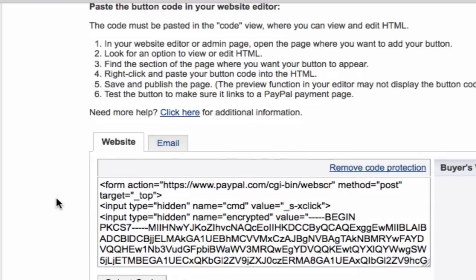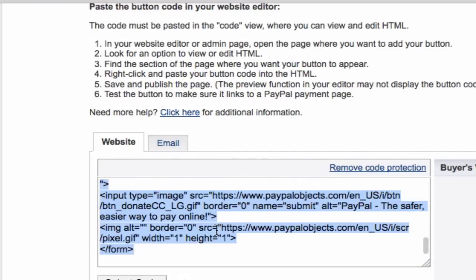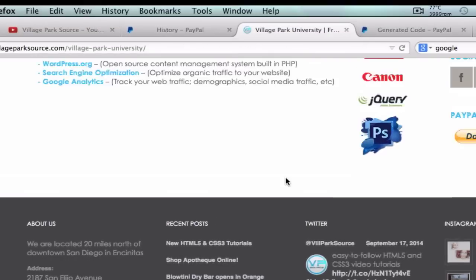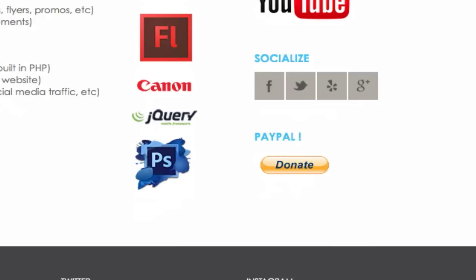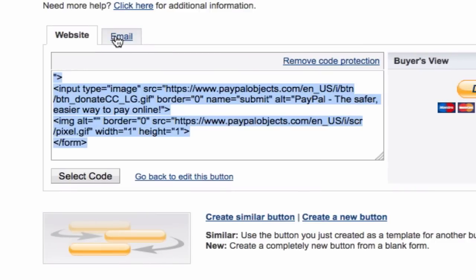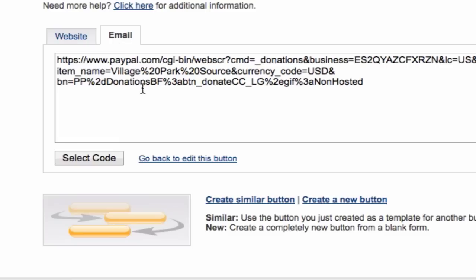Now here's what kind of gets confusing for some people. If you want to add a PayPal link to a website — something like this, here's my website right here — you'd want to grab this embed code. But if you want to add the YouTube link, we want to grab this other code right here.